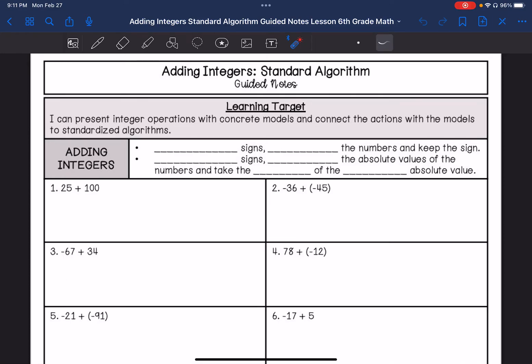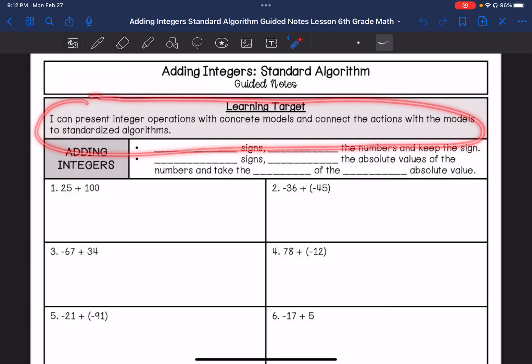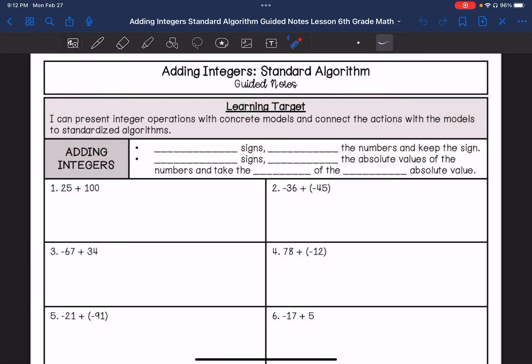Hey guys, this is adding integers standard algorithm. My learning target is: I can represent integer operations with concrete models and connect the actions with the models to the standard algorithms. So this is the adding that you are used to, the standard algorithm, and now we are just going to include integers, which is positive and negative numbers.